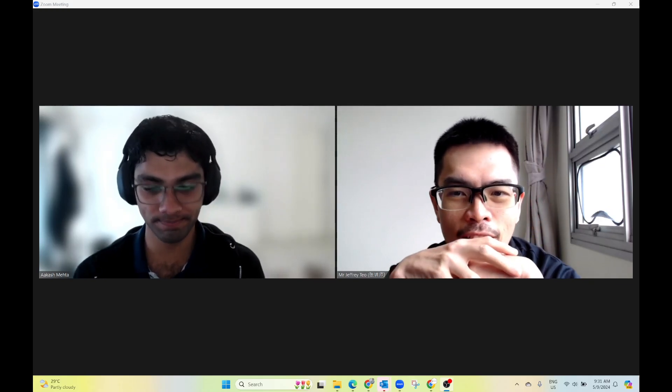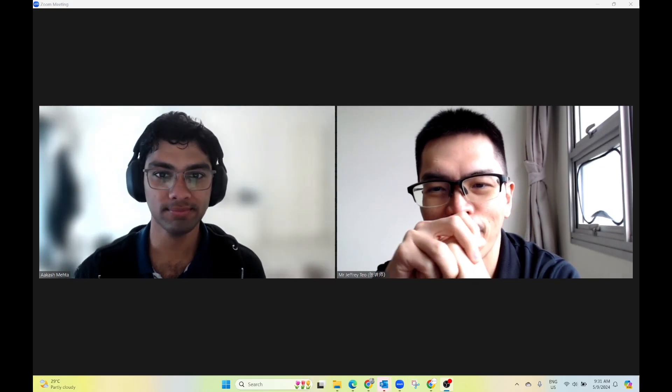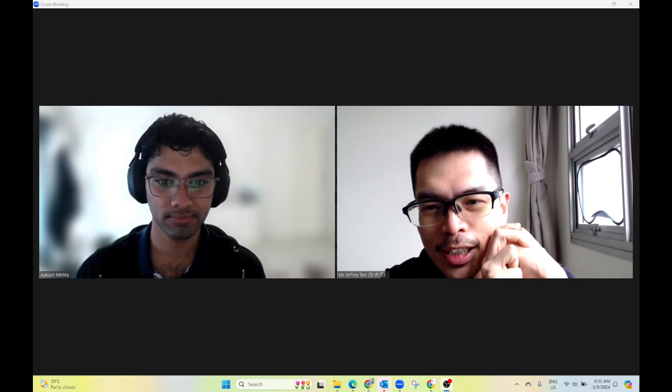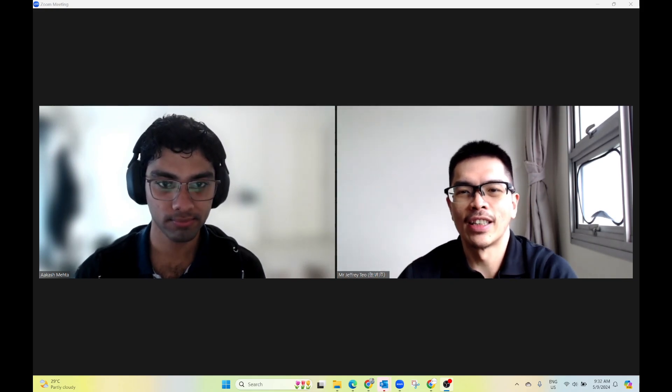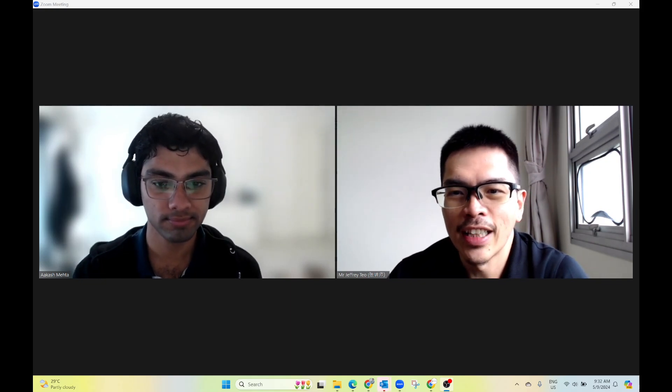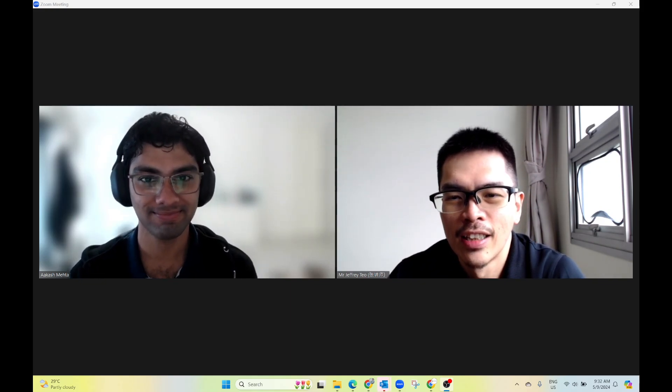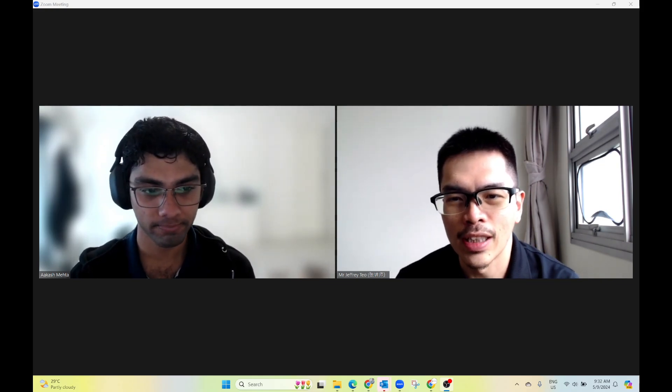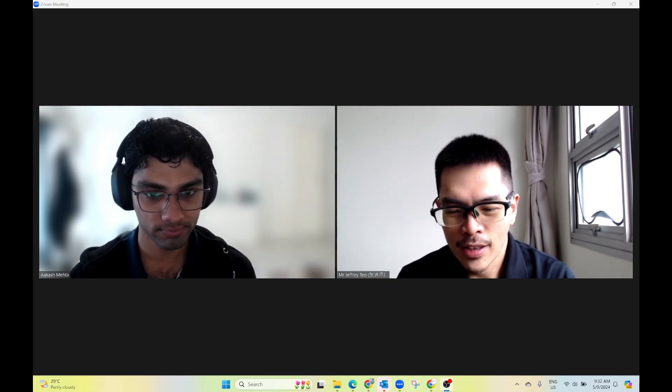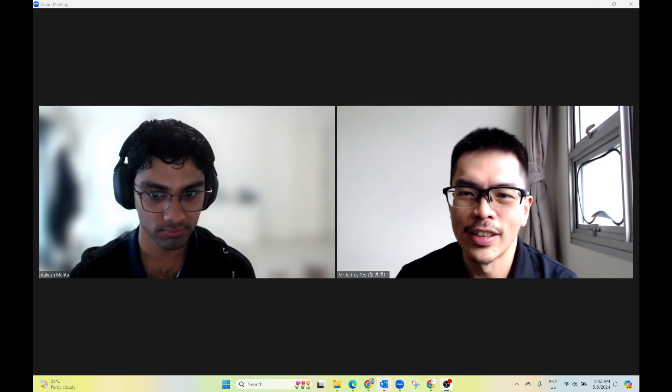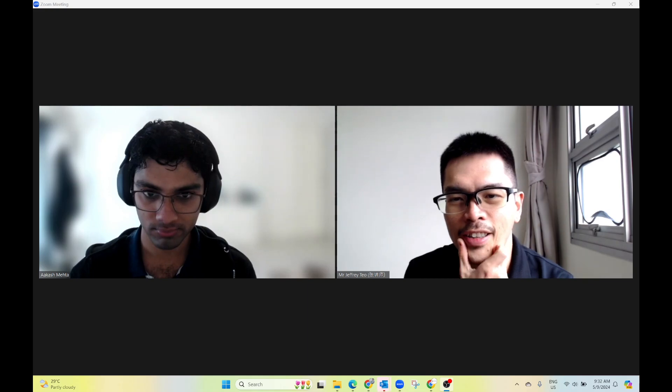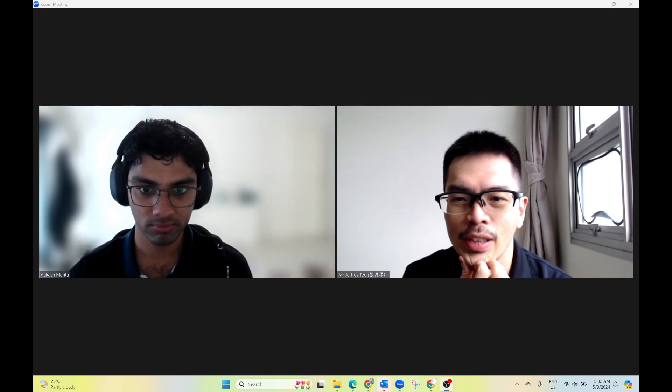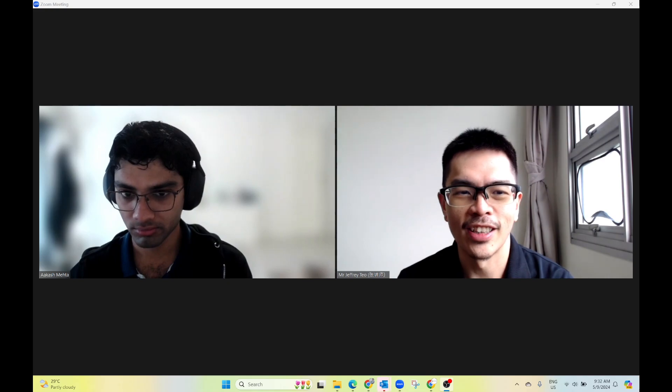Okay, so thanks for this interview once again. For whoever that's watching this particular podcast or interview, I have Akash with us. Akash was actually a private candidate who retook his A-levels with us last year.